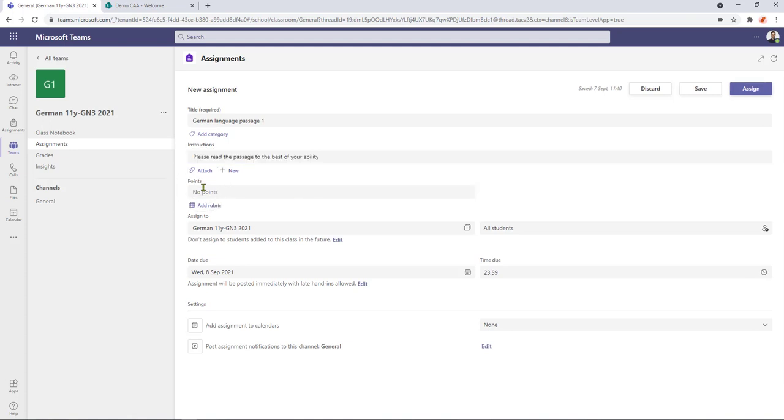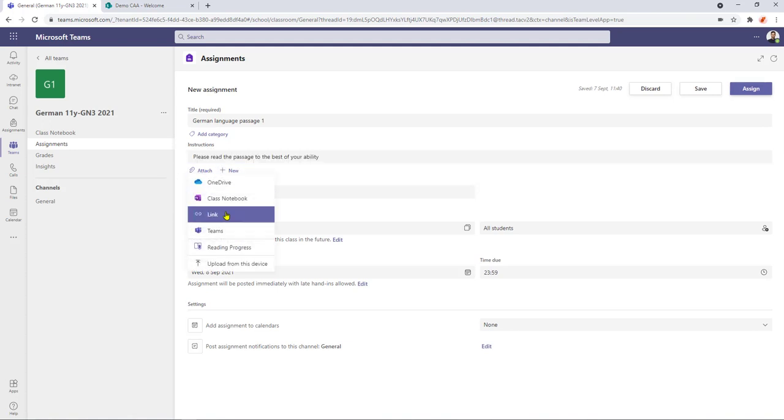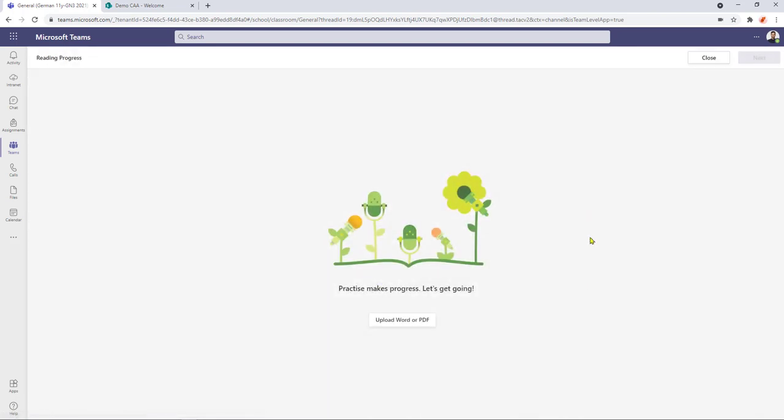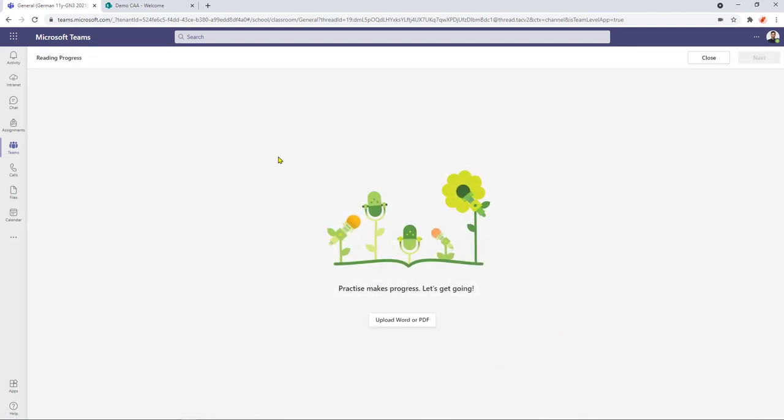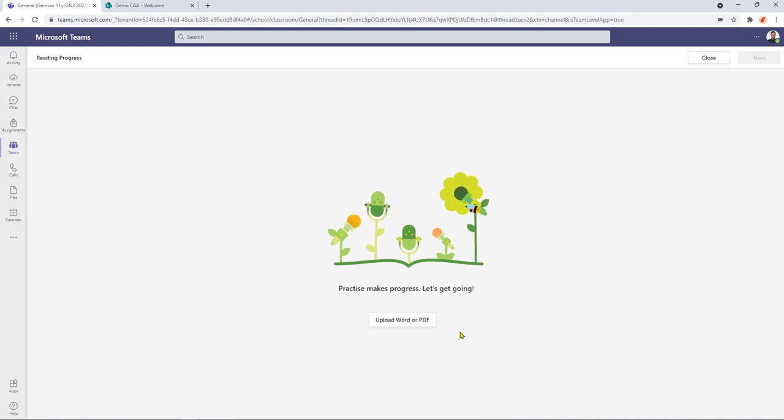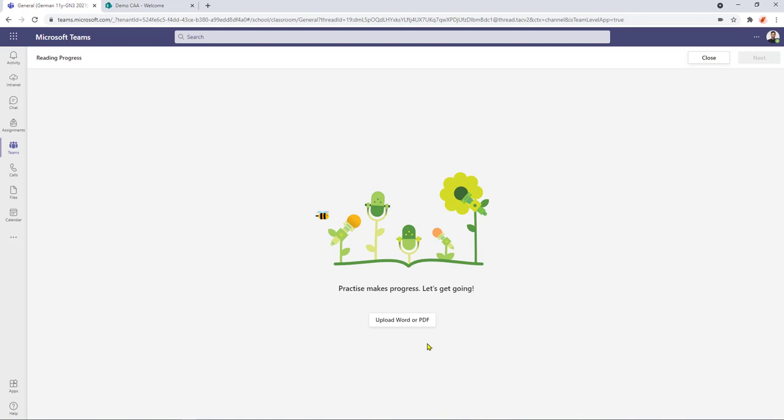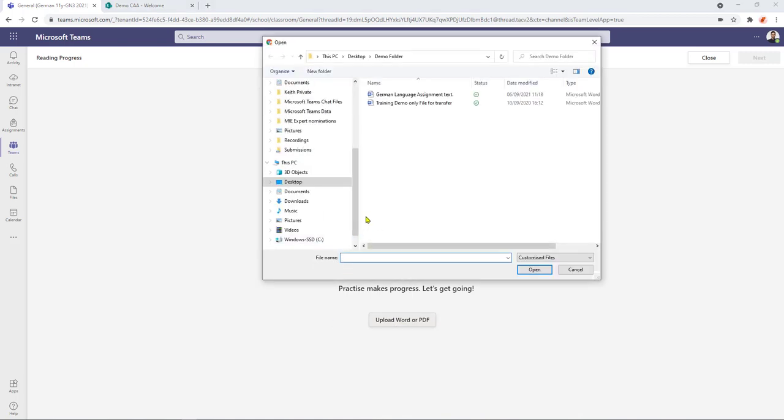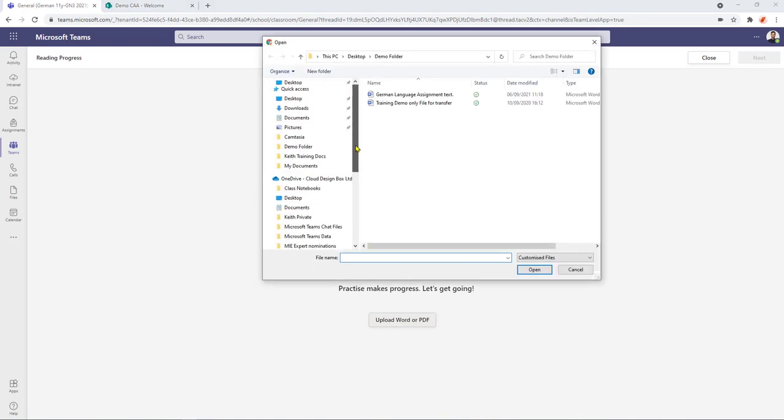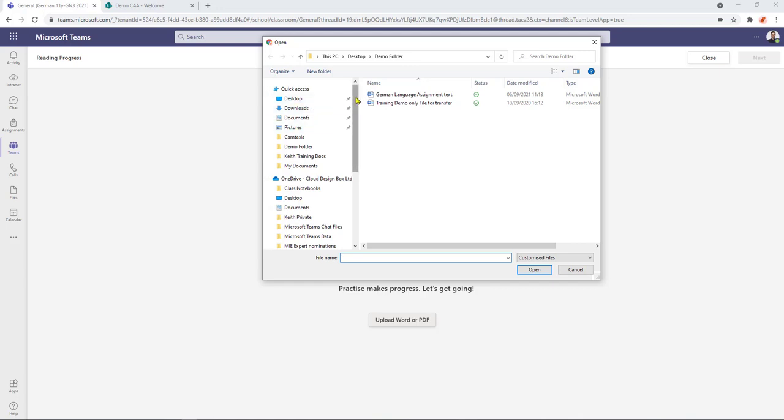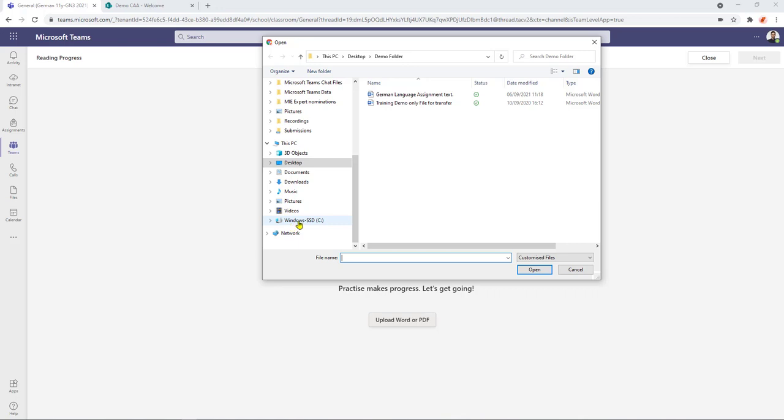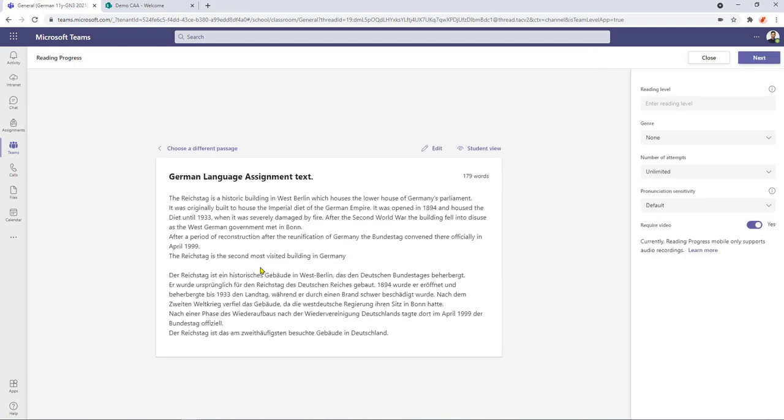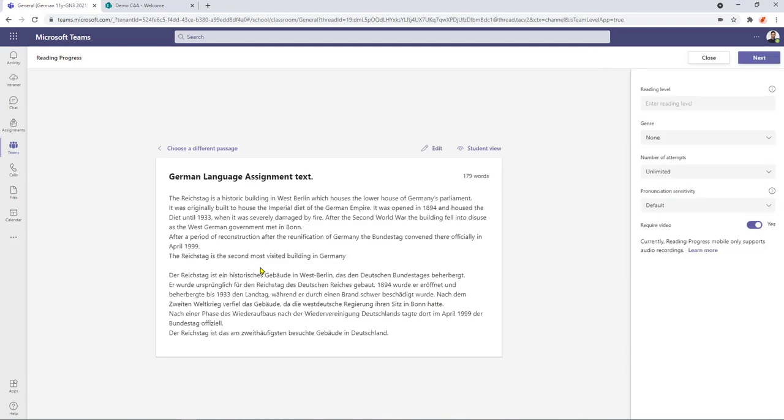Next we can now start to look at how we can set up the reading progress area. We go to attach and down the list towards the bottom we've got reading progress and now Microsoft Teams is going to invite us to upload a Word or a PDF. There are some additional functions going to be made available soon but click on the button and this opens up a window and we can bring our passage in from a OneDrive or from a network drive. Today we've got it coming in from a folder. So here's our German language assignment text. I'll select it and then click open.